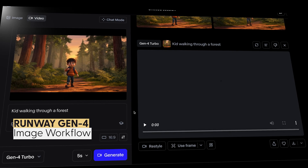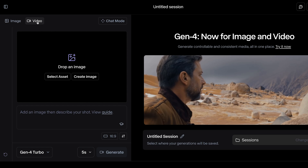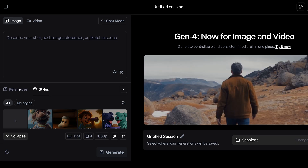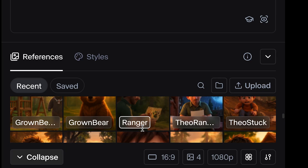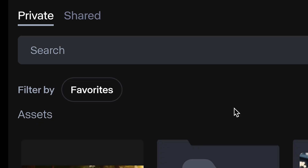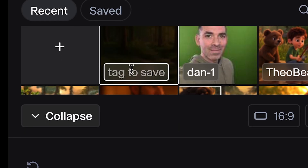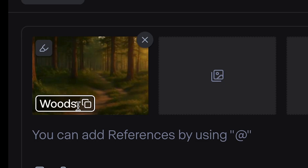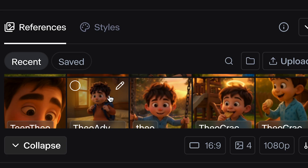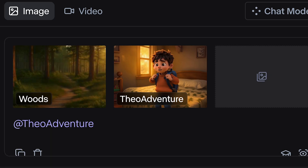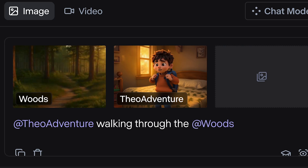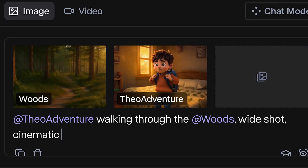Let me show you a quick walkthrough of how I use Runway Gen 4. I'm in Runway Gen 4, and I'm going to go over to the Image tab. Under References down here, you'll see I have all of my references for my character, and you can see they're tagged. If I want to create a new tag, I upload an image — this could be a character or a place. So let's say I wanted to tag this as 'Woods.' I also have the tag 'Theo Adventure,' which identifies the outfit he's in and the scene. I'm going to start by adding a prompt: 'Theo Adventure walking through the woods, wide cinematic Pixar style.'